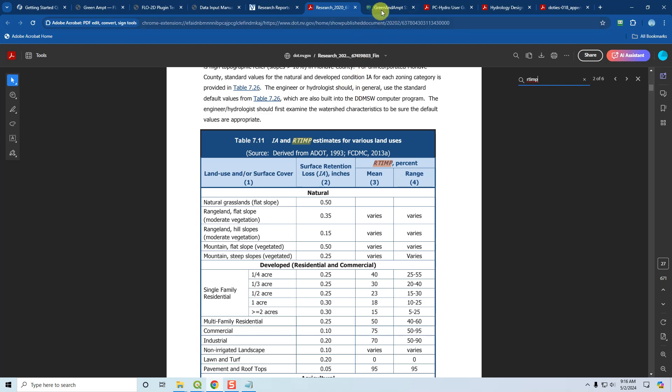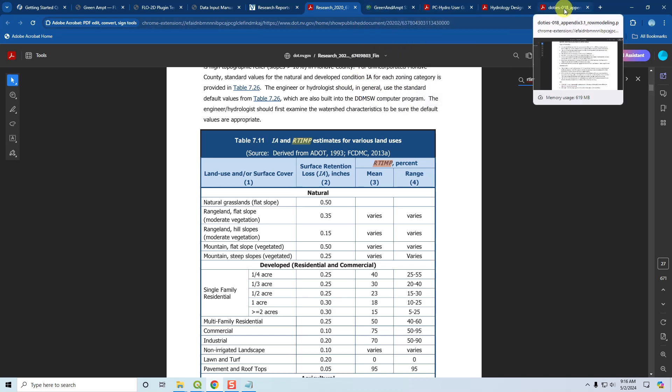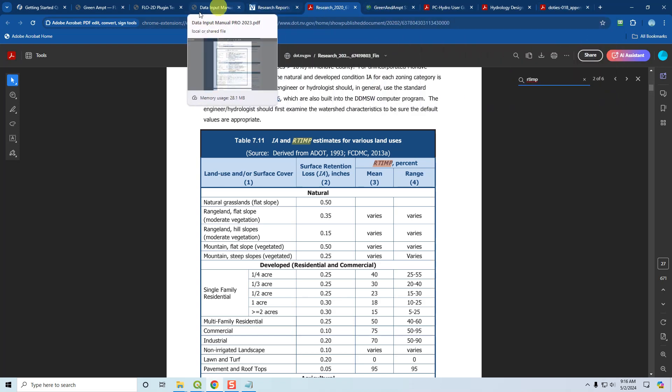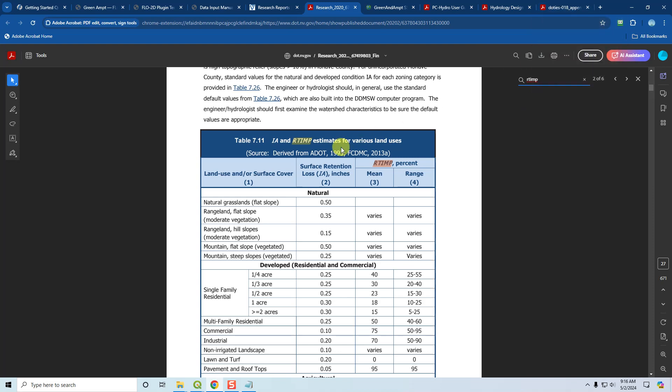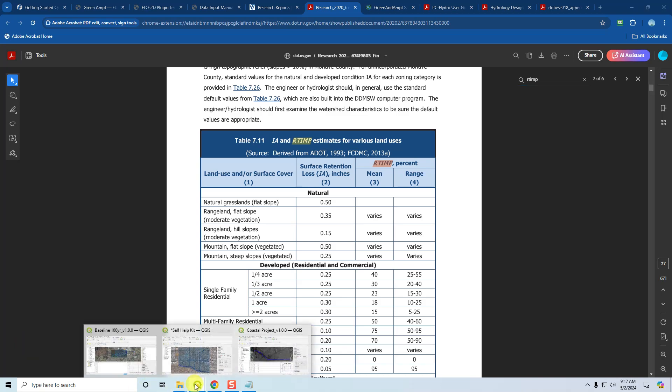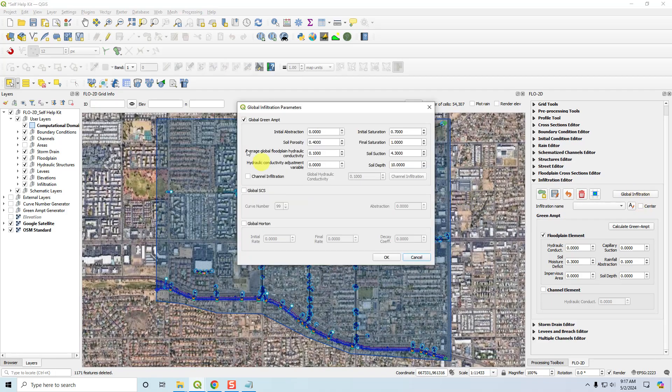That's good information for developing your own data. That's kind of it for documentation. I think we can end this video here. I'll go ahead and pause this video. And then the next video, we'll discuss, we'll cover the SCS calculator. We'll go over the SCS calculator and the Horton calculator in the next video.